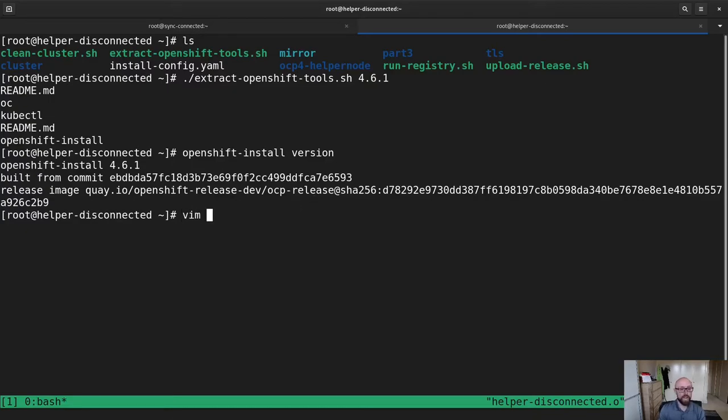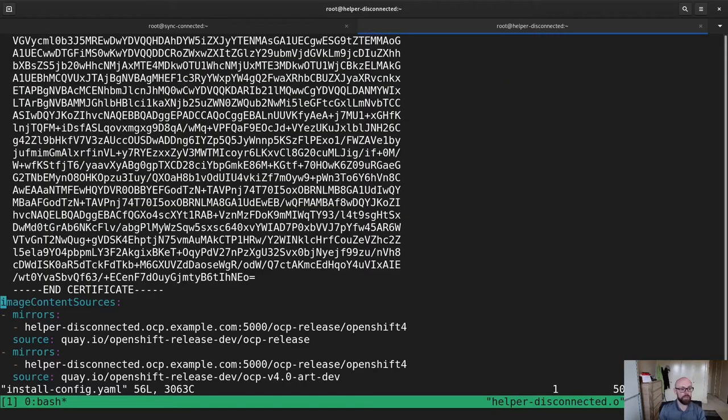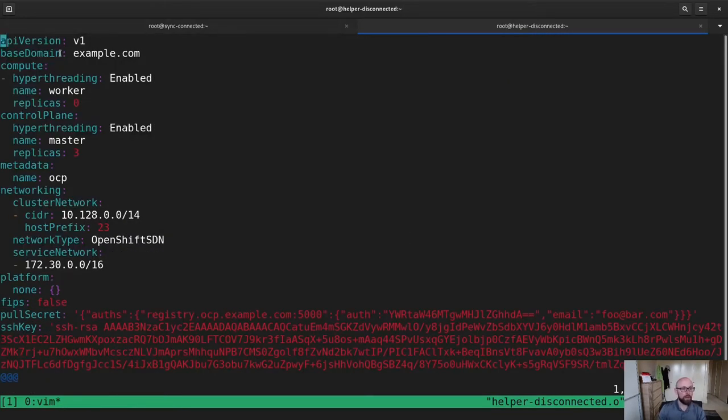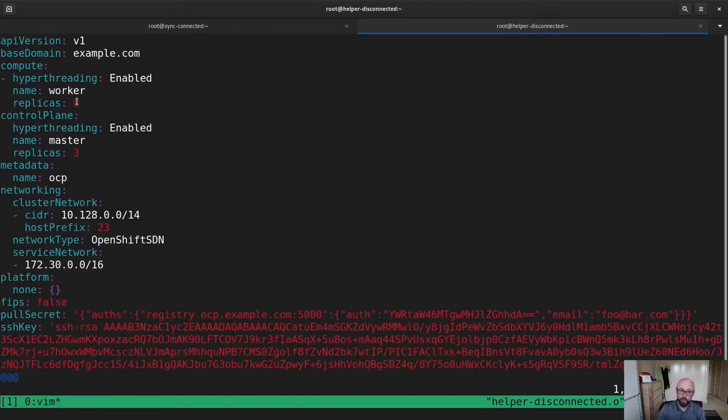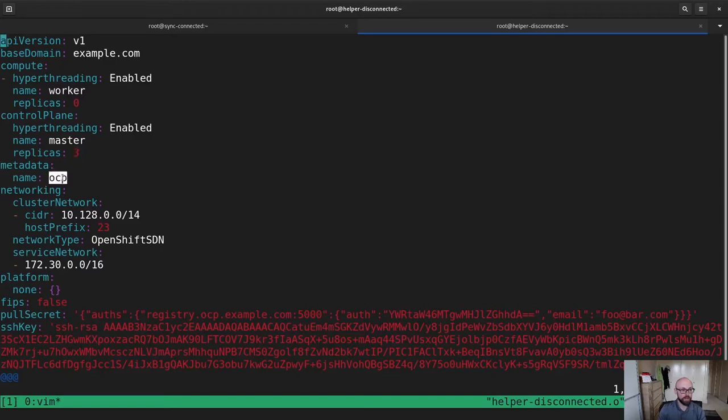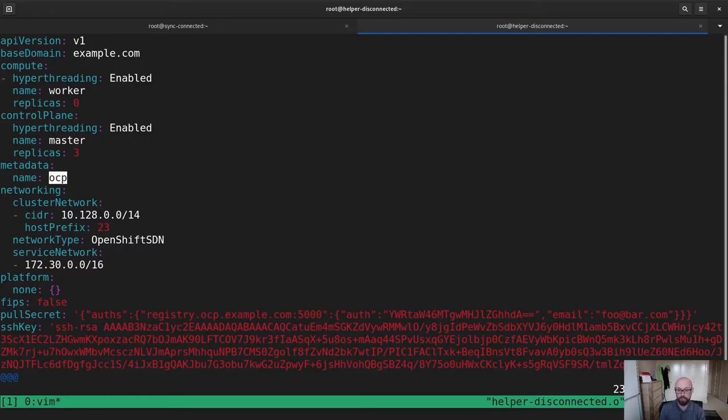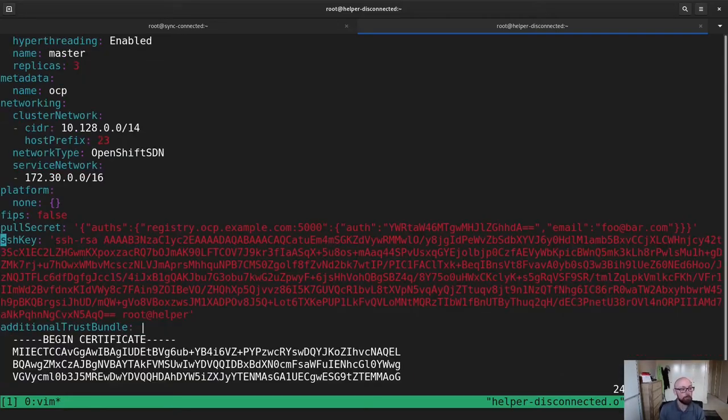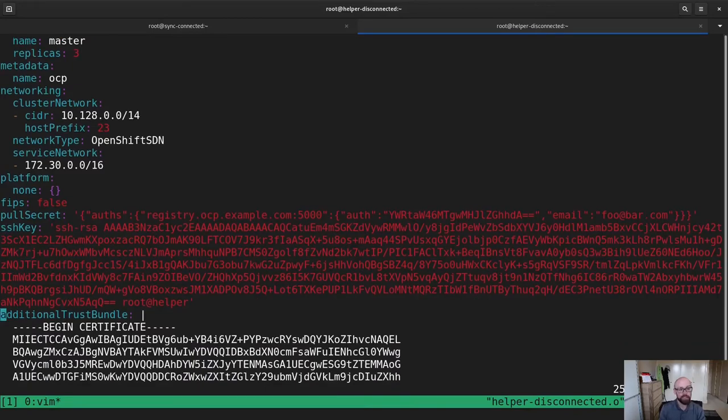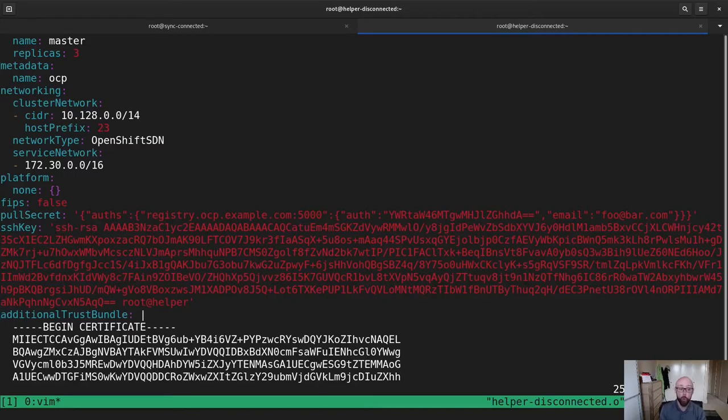Essentially, what I need to do now is I need to set up my install config. Now, I already have an install config that's here. Here is what I prepared earlier. I'm going to deploy everything under example.com. I have no workers, so my control plane nodes will end up being schedulable. The name of the cluster will just be OCP because I am very creative. There's no platform for this. It's not FIPS. The pull secret here, I don't technically need it because I don't have any authentication on the registry. But if you don't place it there, the installer will complain.